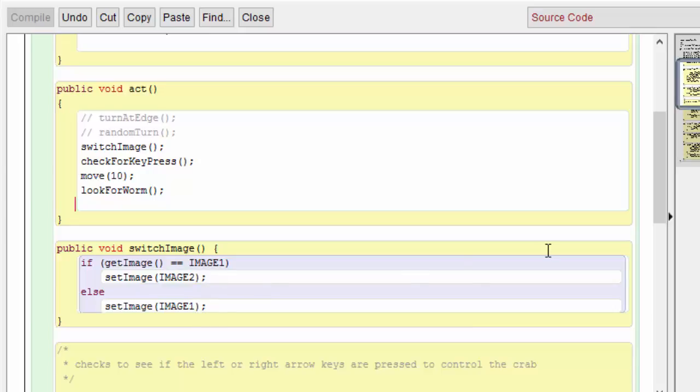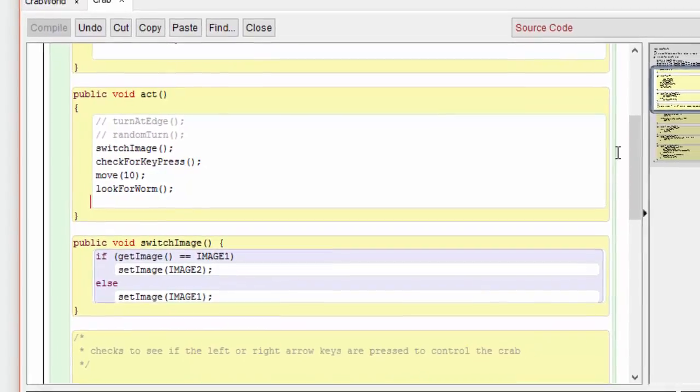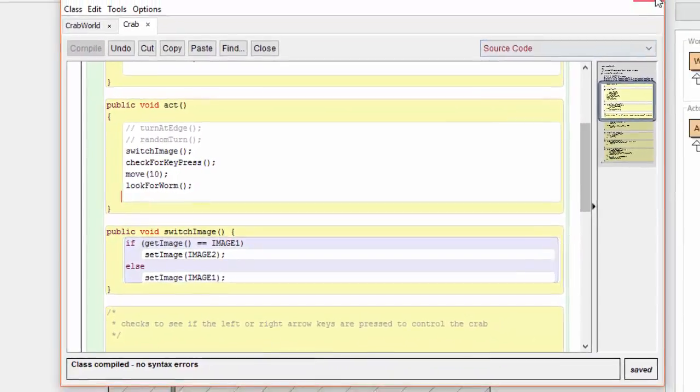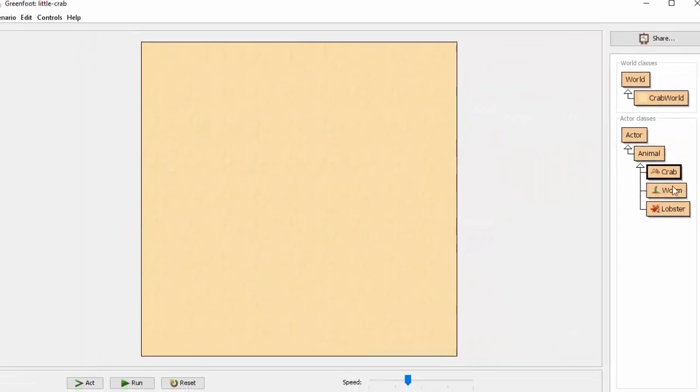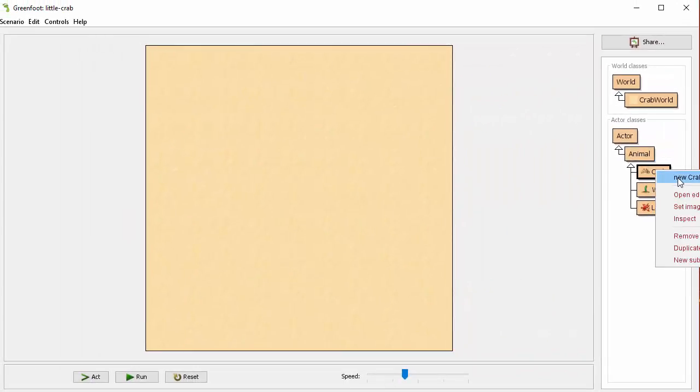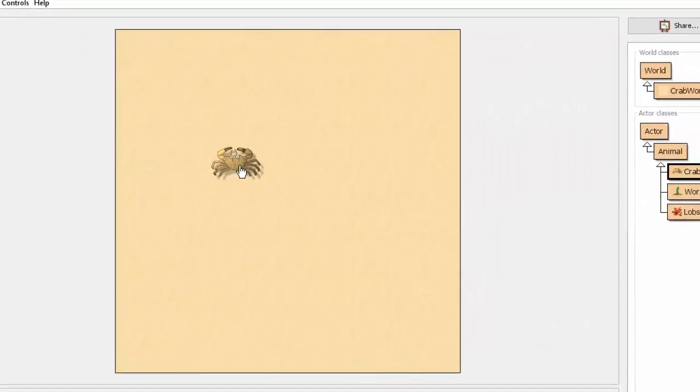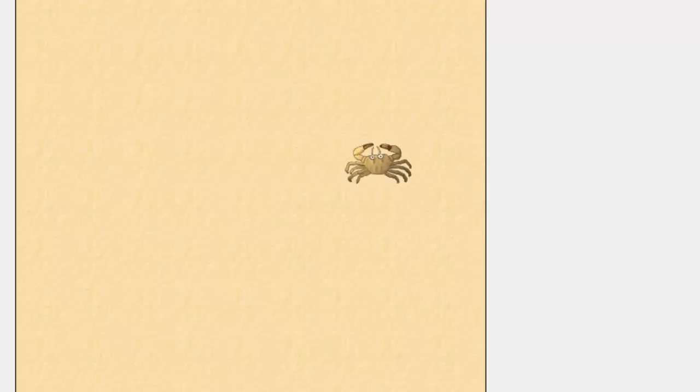Let's see if we get the desired effect now. If I press the act button once, we see that the crab's legs appear to be moving. If I run it at full speed, you can see the crab seems to wiggle its legs as it moves. Let's try it slightly slower.